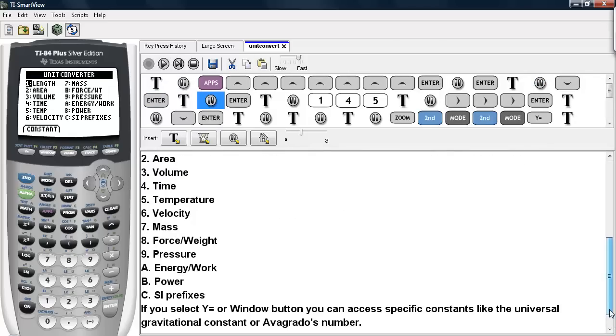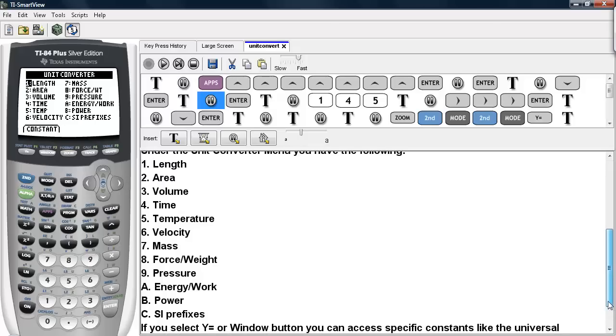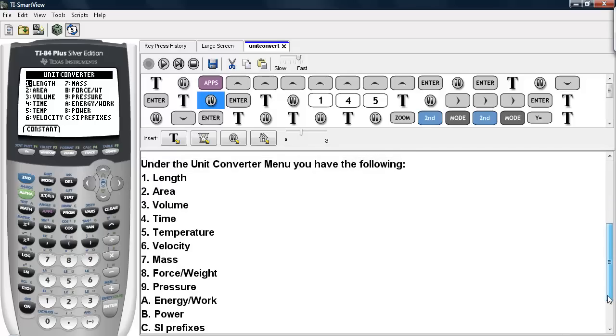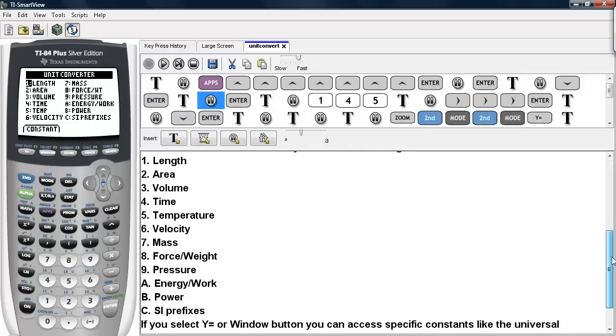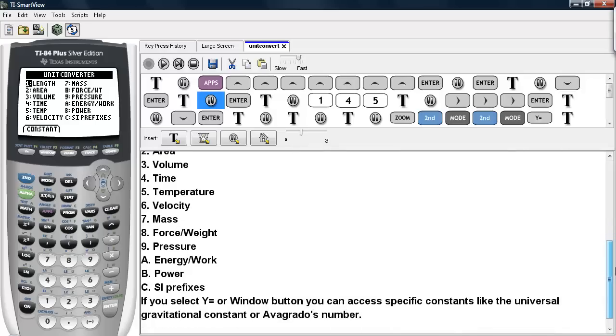Now the options under the Unit Converter are as follows. You have Unit Converters for Length, Area, Volume, Time, Temperature, Velocity, Mass, Force or Weight, Pressure, Energy or Work, Power, and then you have the SI prefixes.